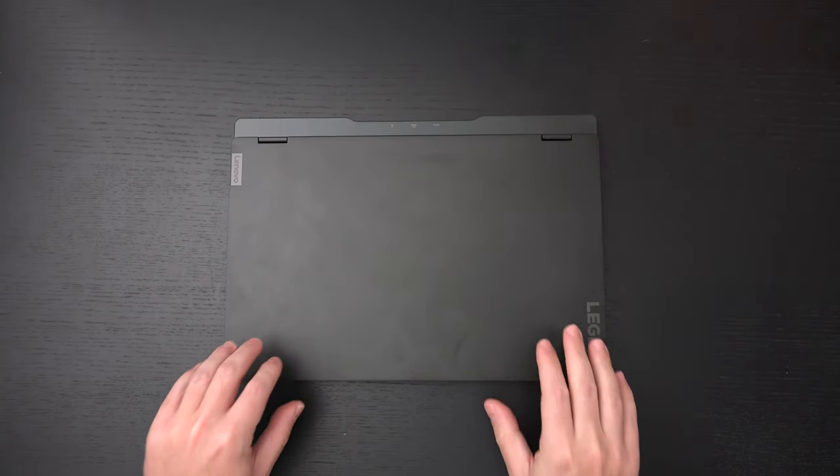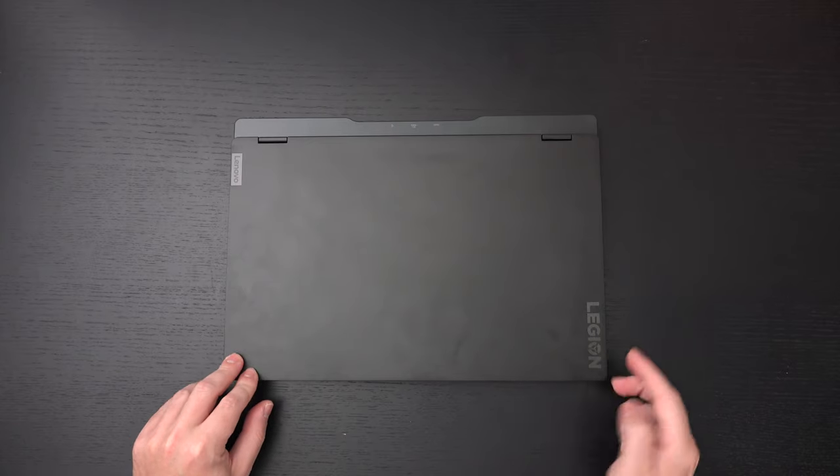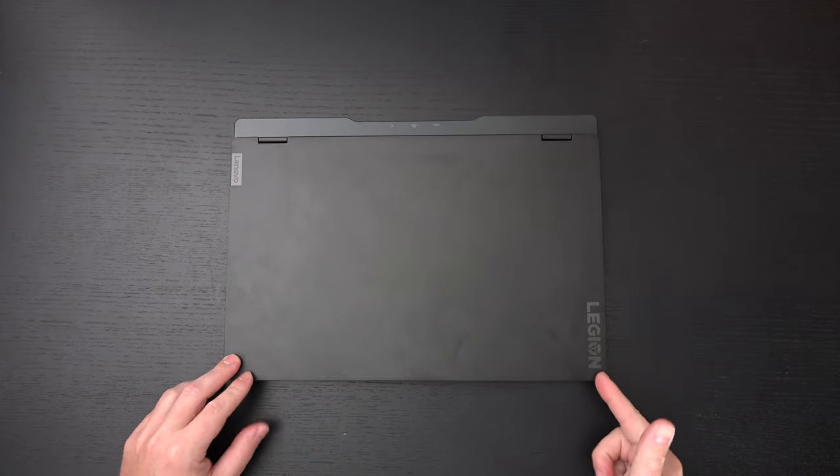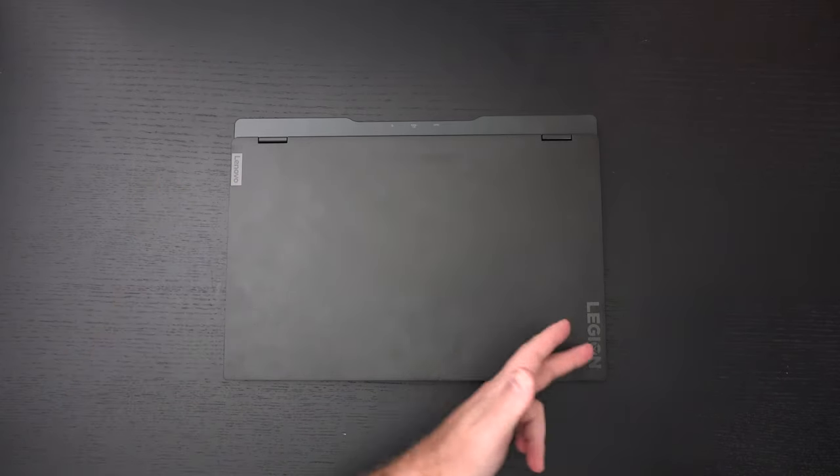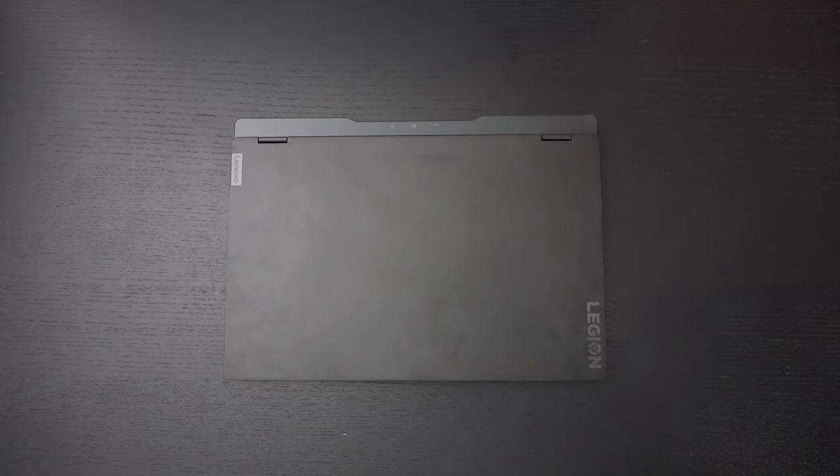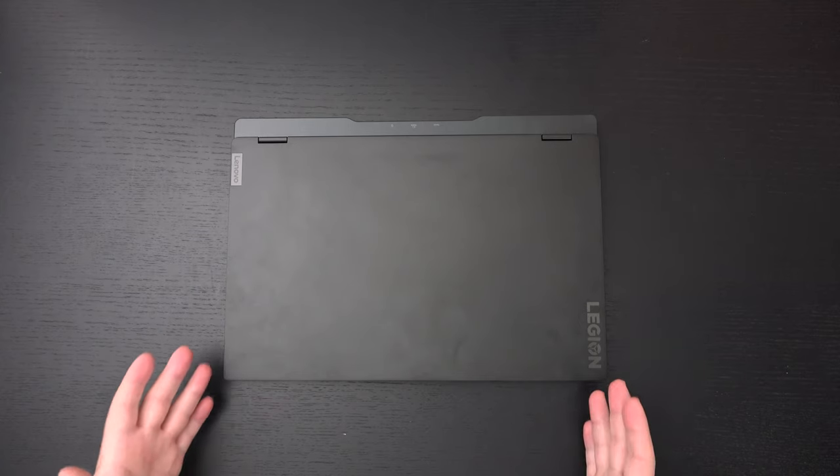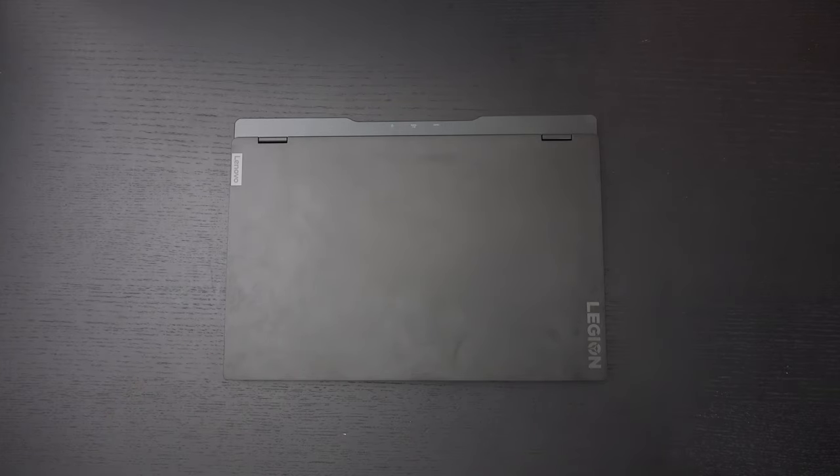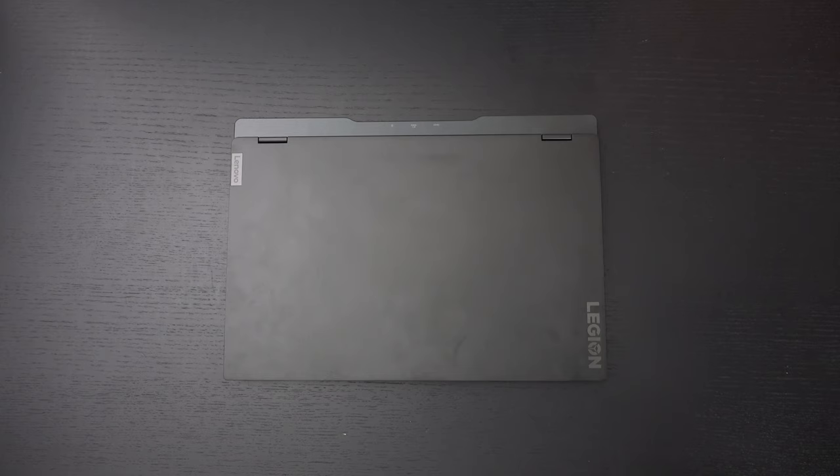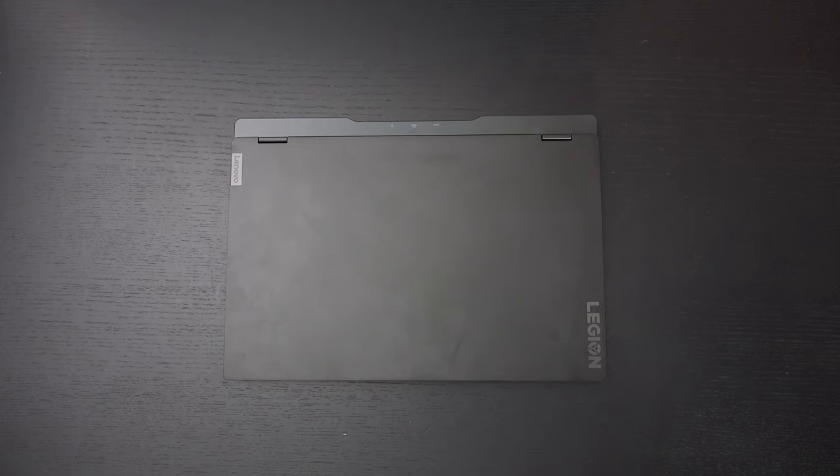And I don't think the branding, the Lenovo or the Legion, is in any way too much. This is really a toned down machine that I think at first glance you wouldn't even know it's a gaming laptop. So I dig it. Any questions or comments please feel free to post them. Hit that like button and as usual please feel free to subscribe and please stay safe. Later.